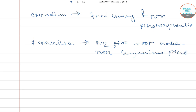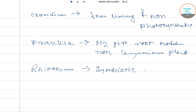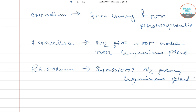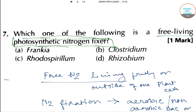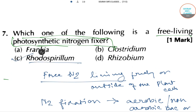Rhizobium are symbiotic nitrogen-fixing bacteria found in leguminous plants. So in this question, the answer will be option C, that is Rhodospirillum, as it is a free-living photosynthetic nitrogen fixer.